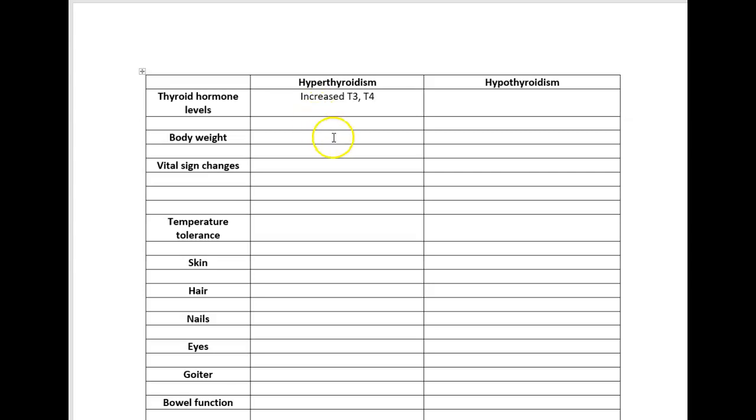Let's follow the logic: I have increased T3 and T4, therefore I have an increased metabolism, which means that the fuel that I consume is going to get burned much more effectively and I'm much more likely to have weight loss.